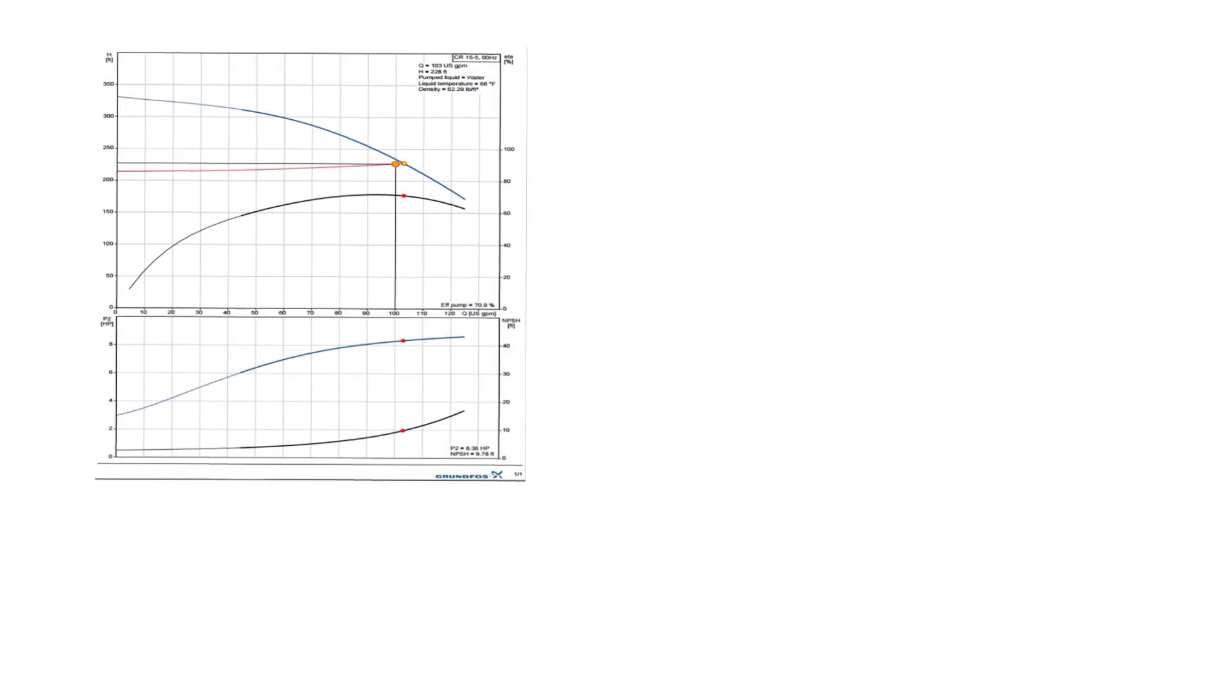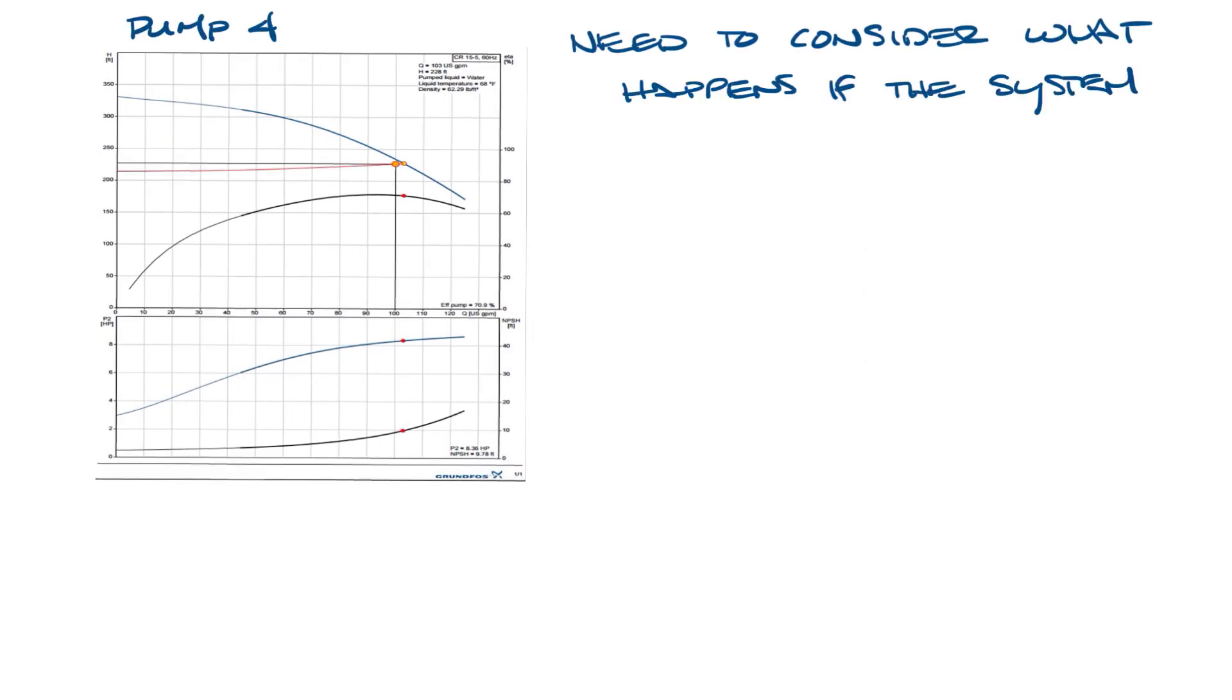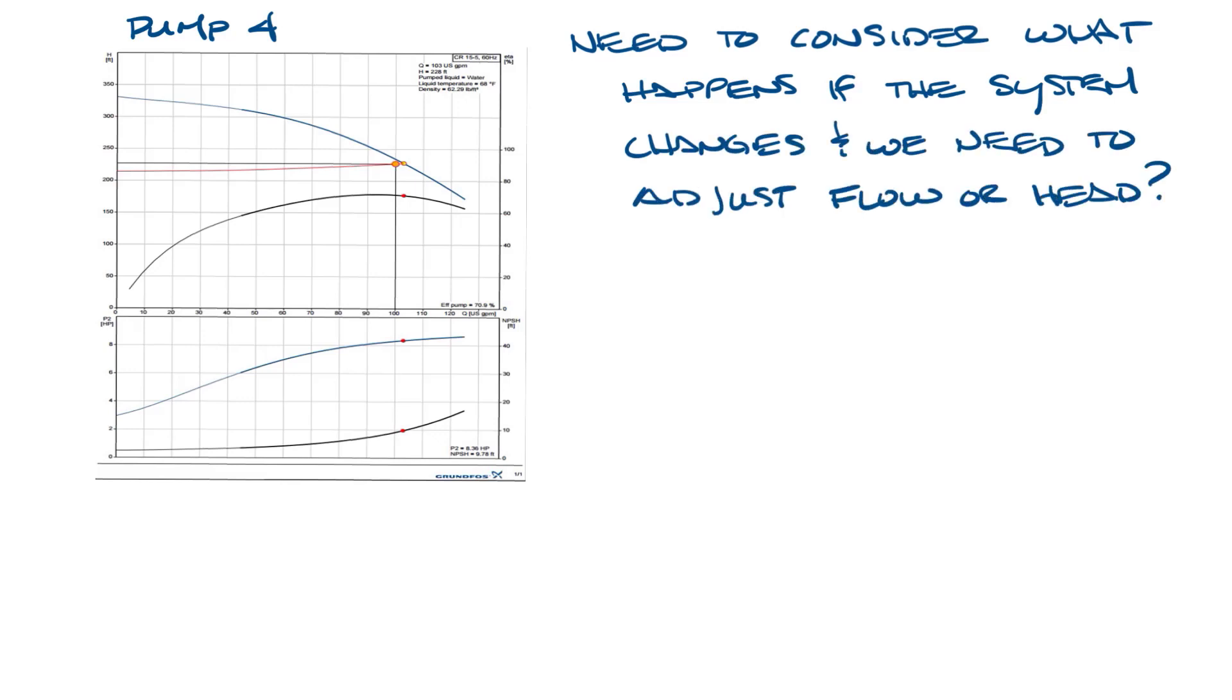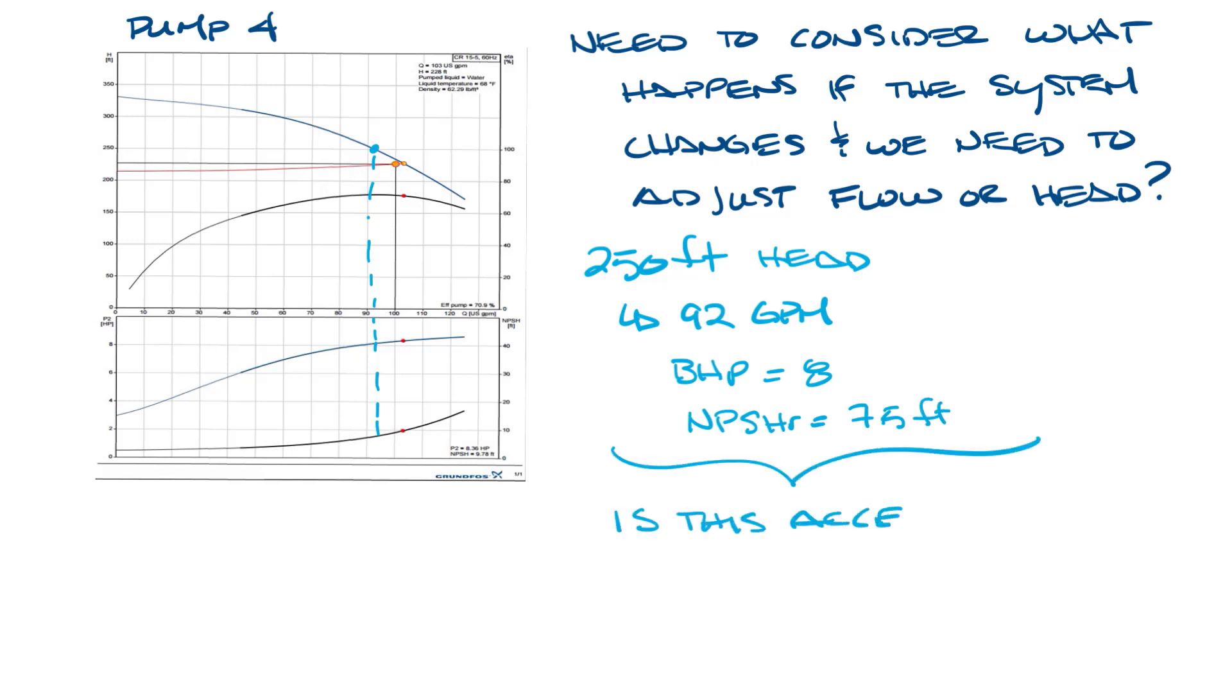This is the curve for pump four. One thing we need to consider here is what happens if our system changes and we need to adjust the flow or the head that the pump produces. Let's say we need 250 feet ahead. How does that affect our performance? If you bring your operating point over here to 250 feet, then we follow that down and we'll see we're getting about 92 GPM. Our brake horsepower went to eight, and our NPSHR is now about seven and a half feet.